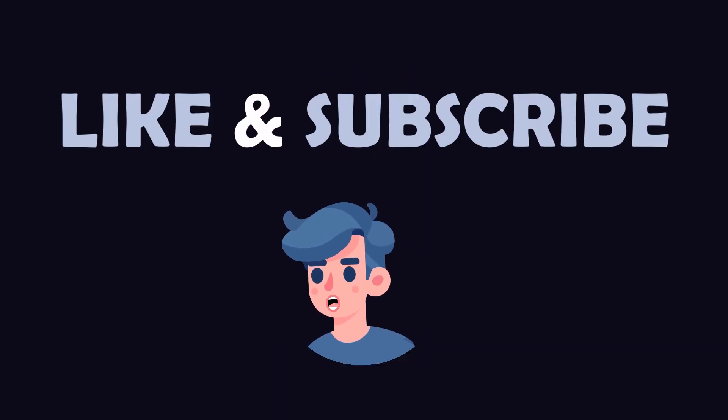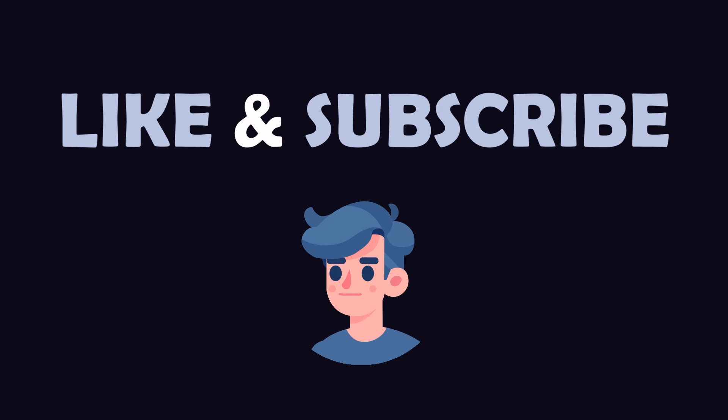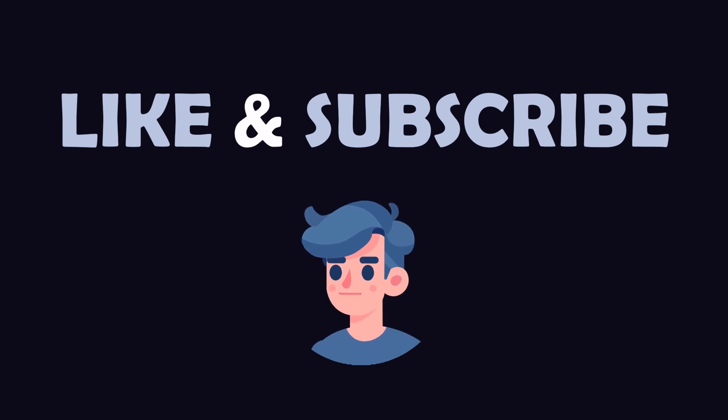If you found this video useful, please give it a thumbs up and subscribe for more deep learning tutorials. Let us know in the comments which topic you'd like us to cover next. Thank you for watching.